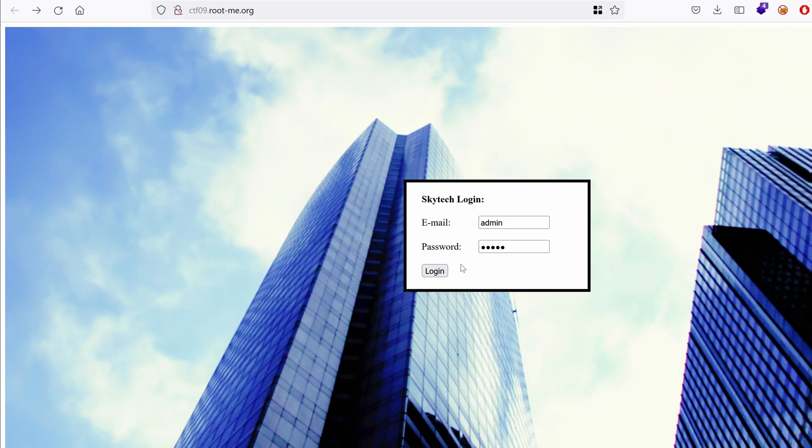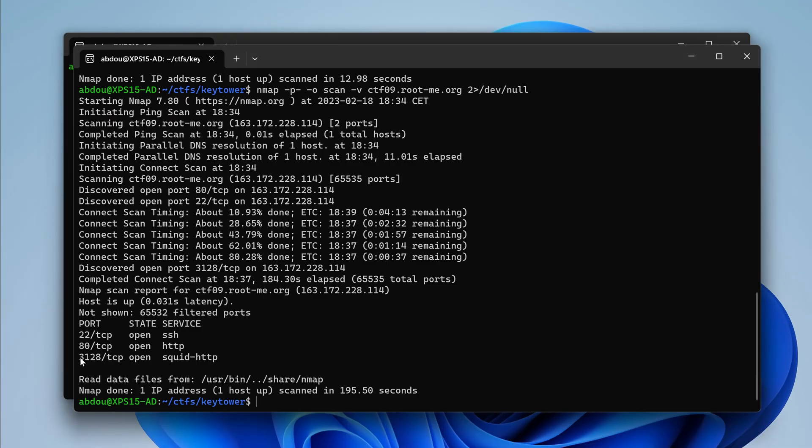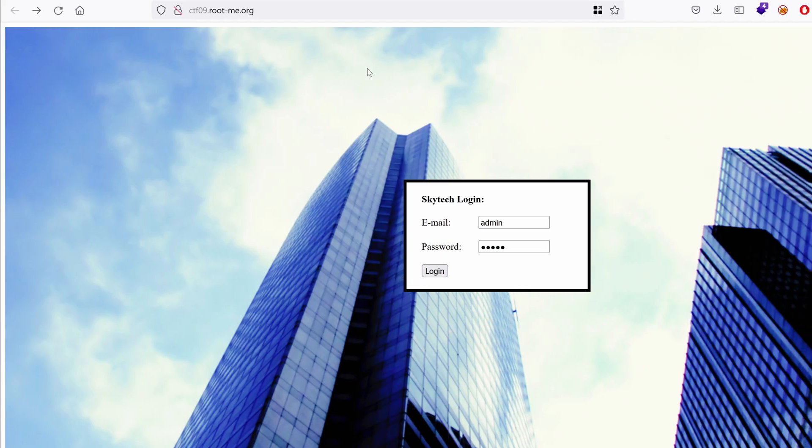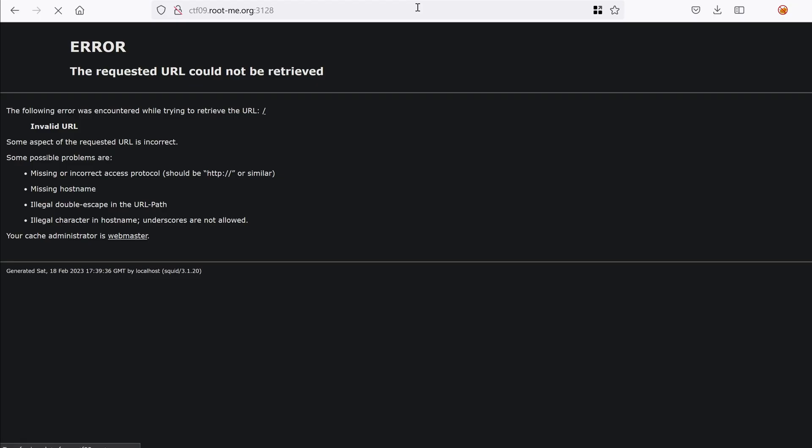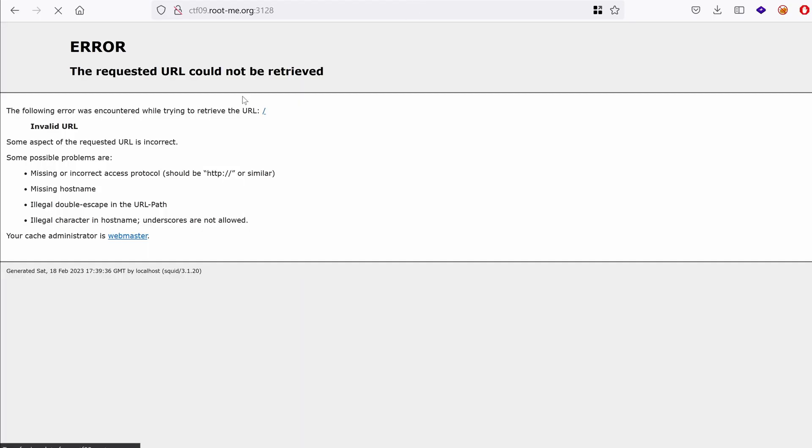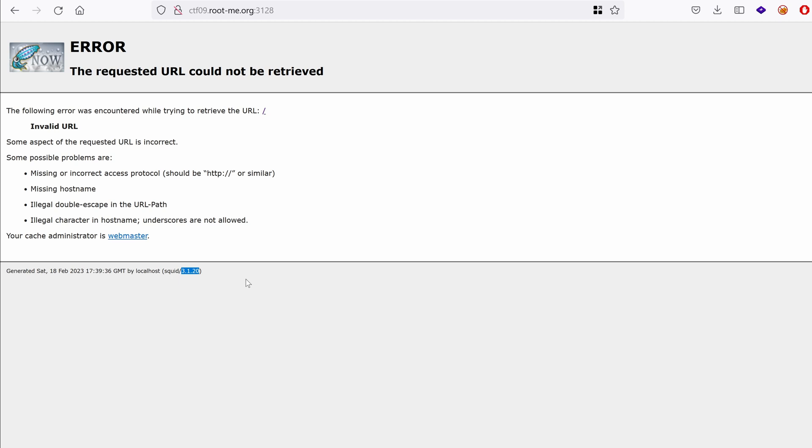Let's go back to our login page. We had a port called port 3128. So let's take that and just use it to browse directly. And yes, indeed, we have a typical error from Squid. This is the logo of the Squid proxy. It says here invalid URL. And this is the version of the Squid service running currently.